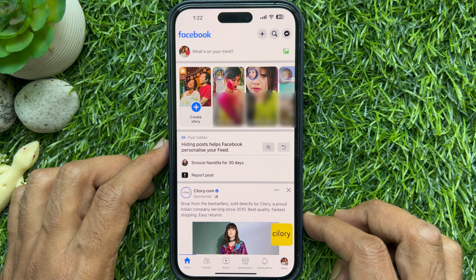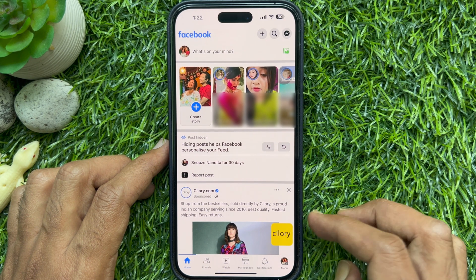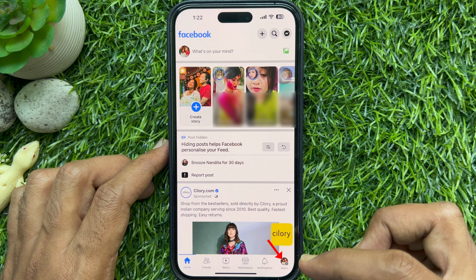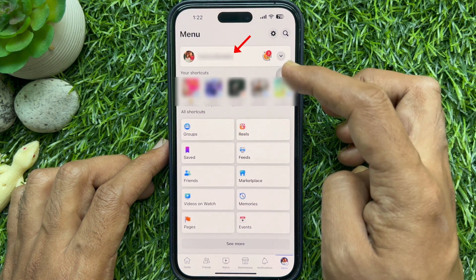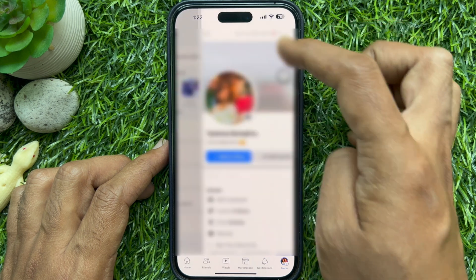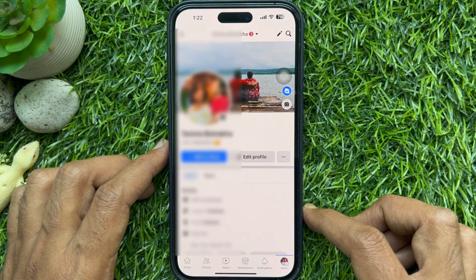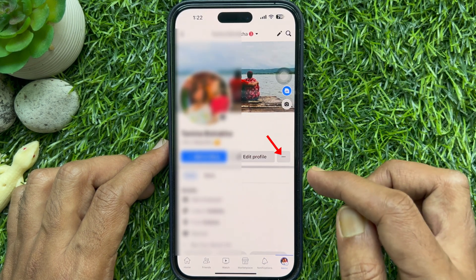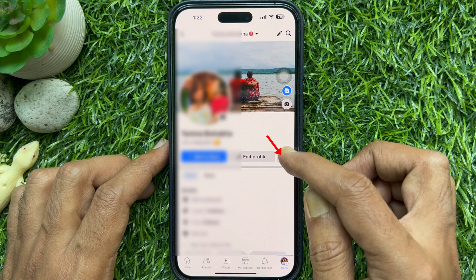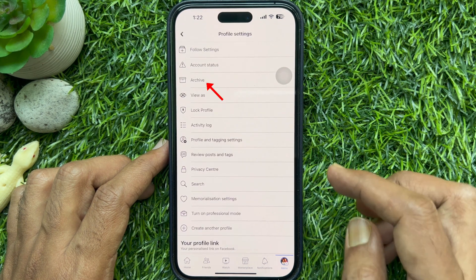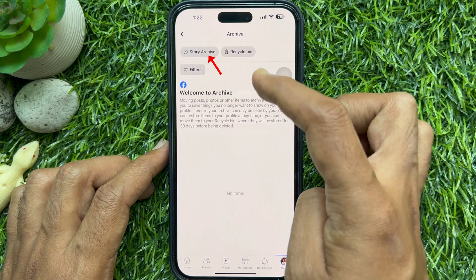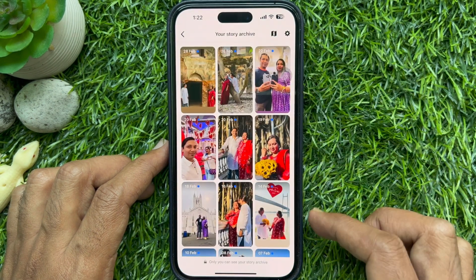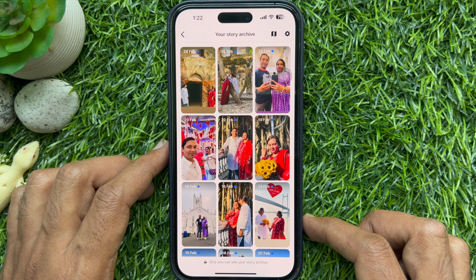Method 2. First, open the Facebook app, then tap the menu icon on the bottom right corner of the screen. Tap your profile name, then tap the three dots beside Edit Profile. Tap Archive, then tap Story Archive. Here you will see all of your stories archived.